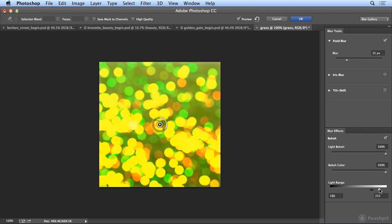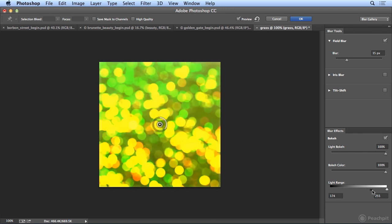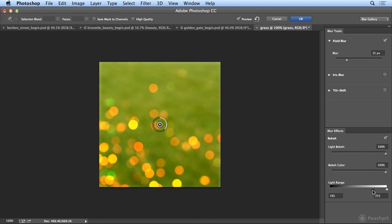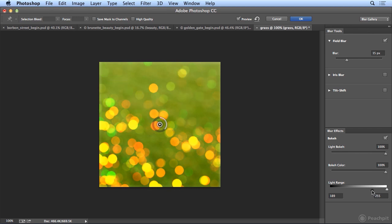So the highlight and shadow light range. Some of these sliders move way too fast for me. But find something you're happy with, everyone's will be unique. And I'll click OK.